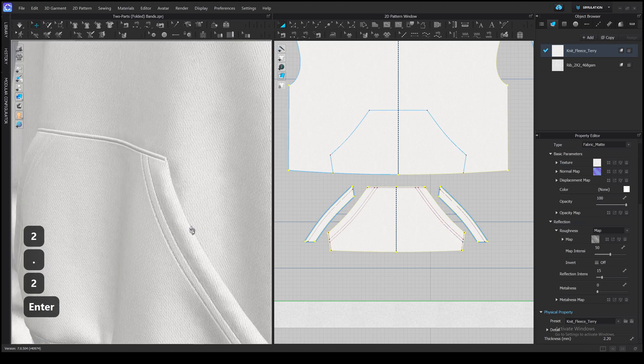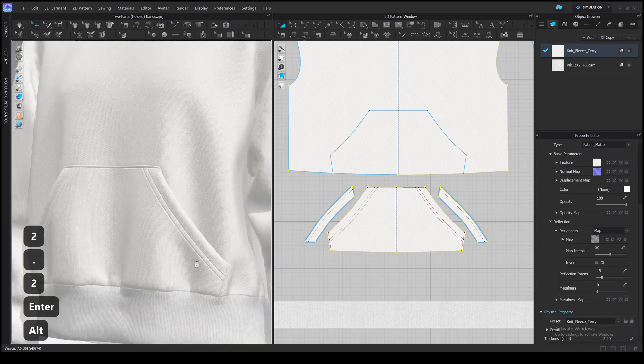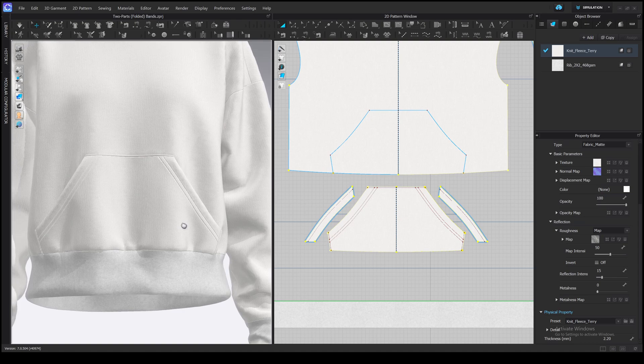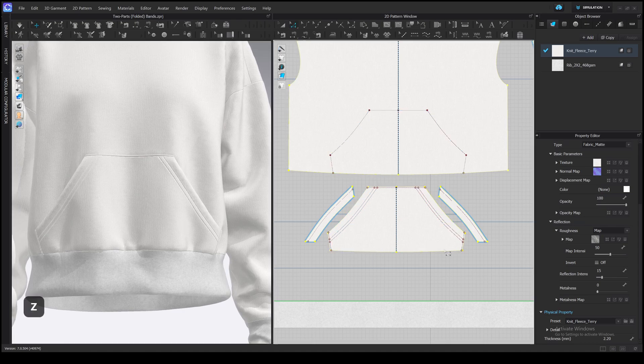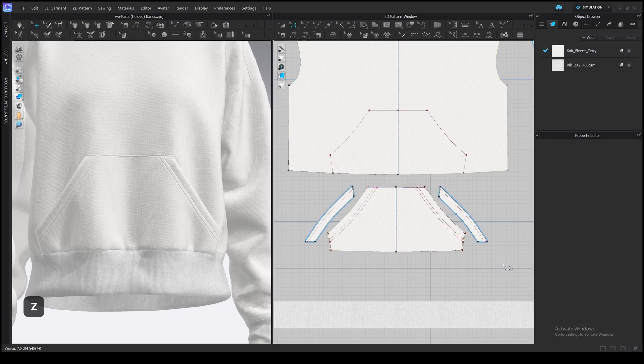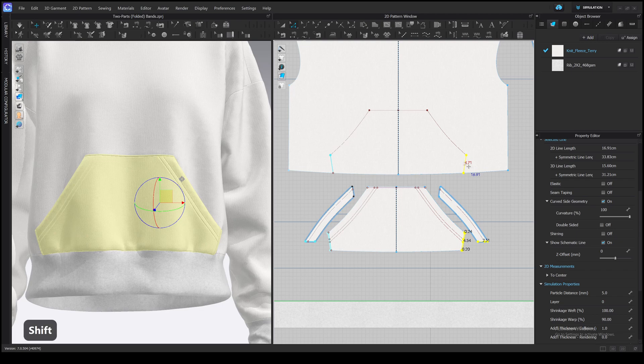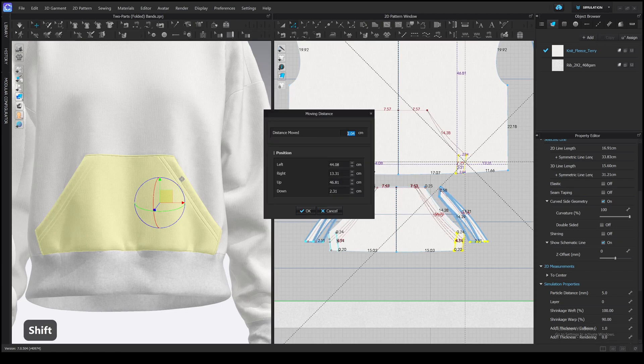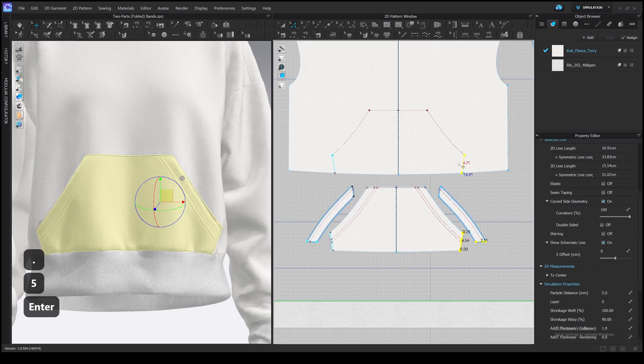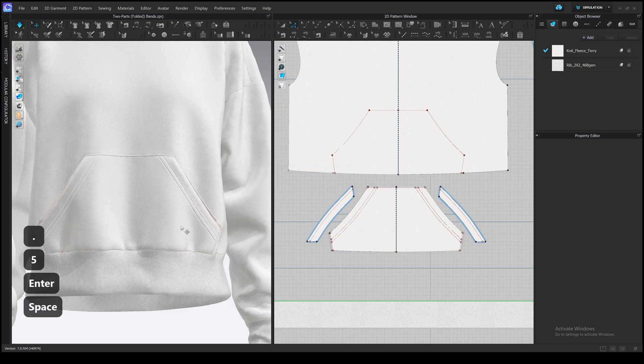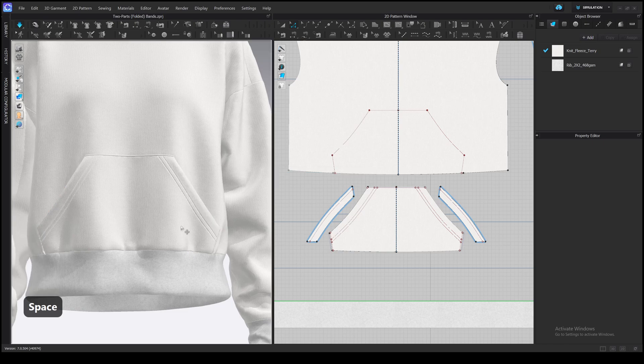Yeah. If you need to adjust the shape of the pocket in the end, you can easily use the edit pattern tool and move it, but make sure you select all the lines on the pocket and facings, and internal lines on the shirt. So select and move all the lines together.